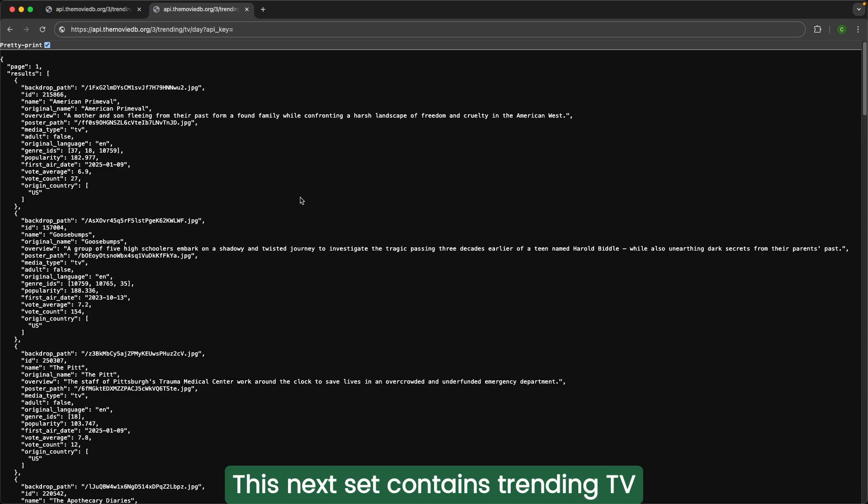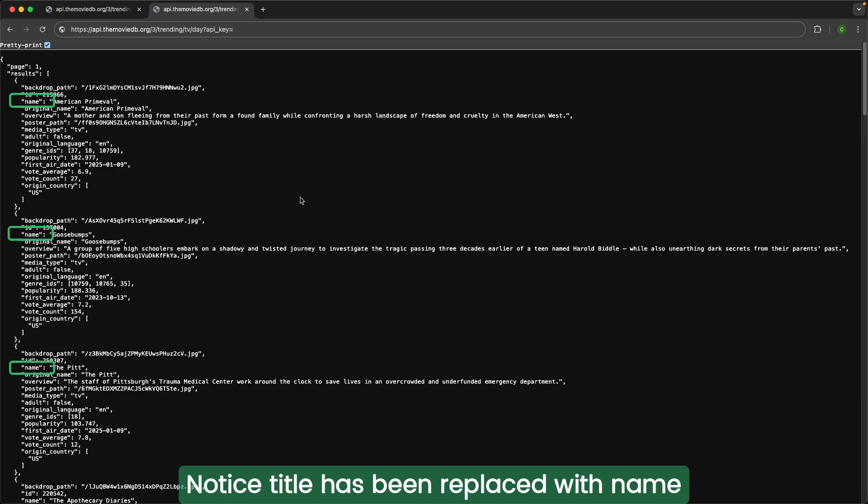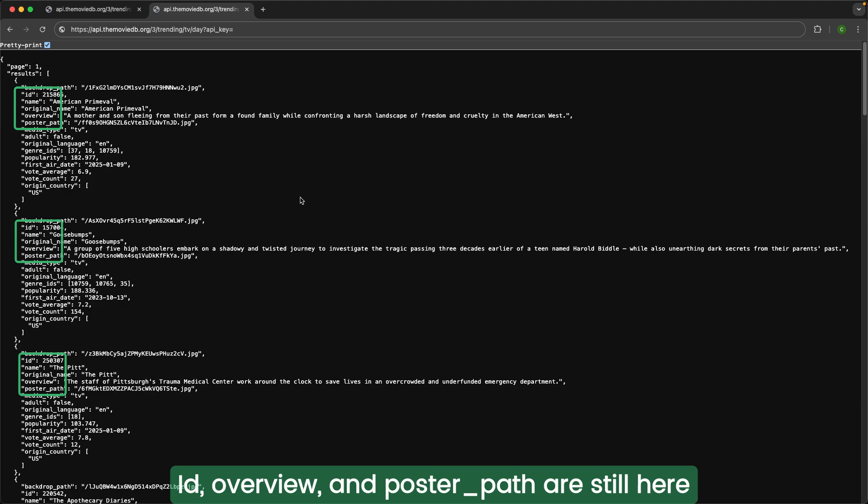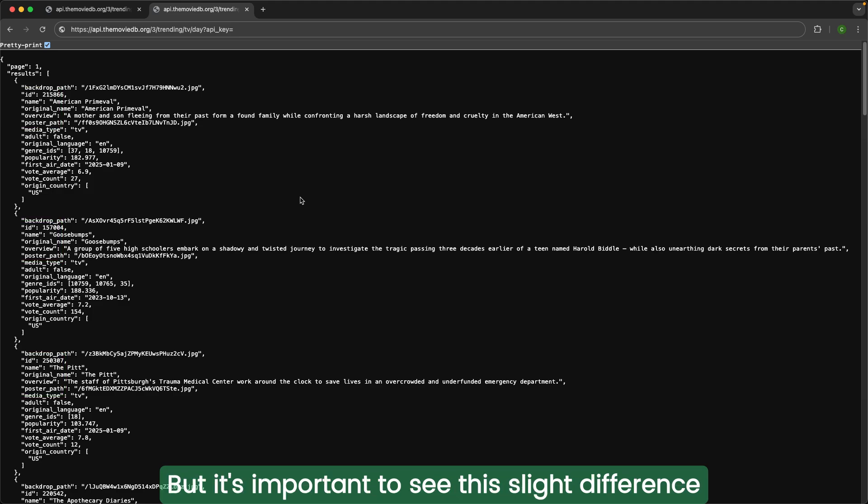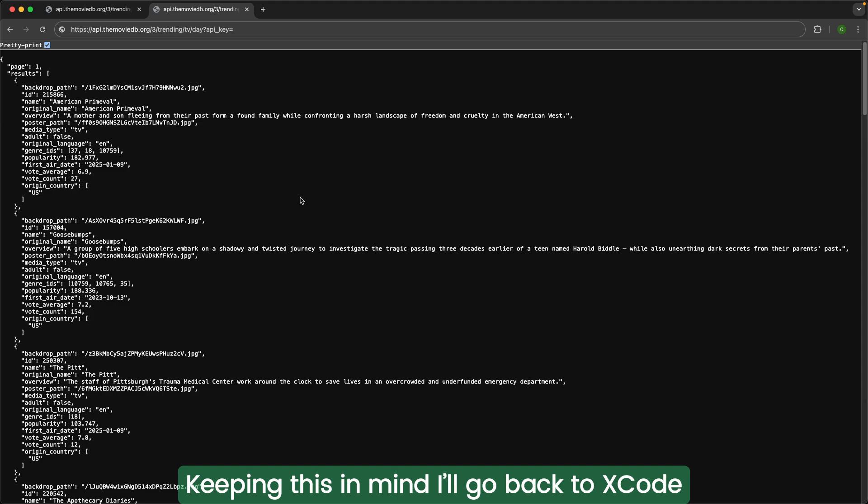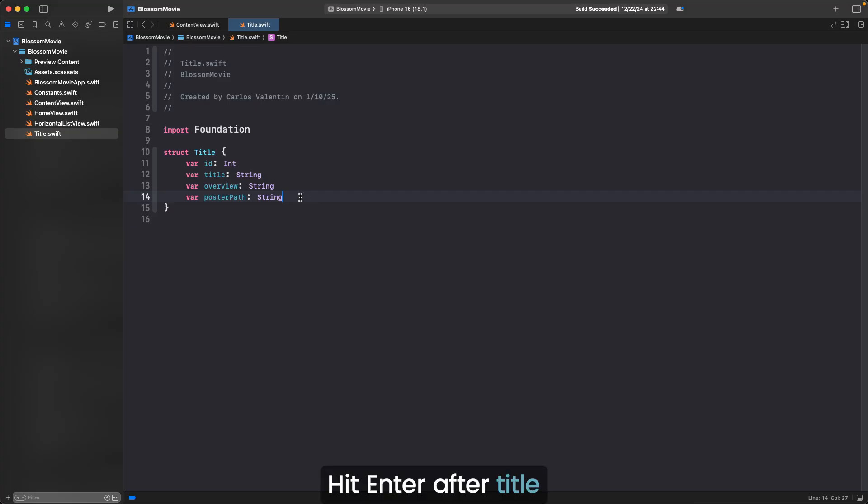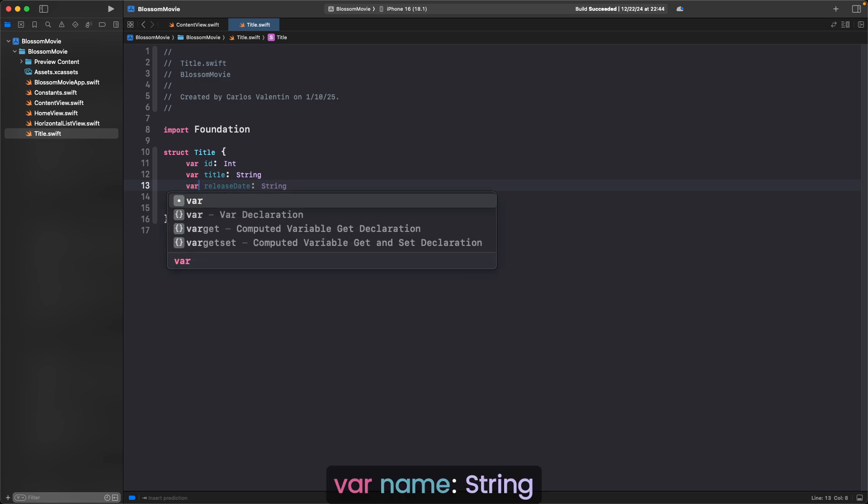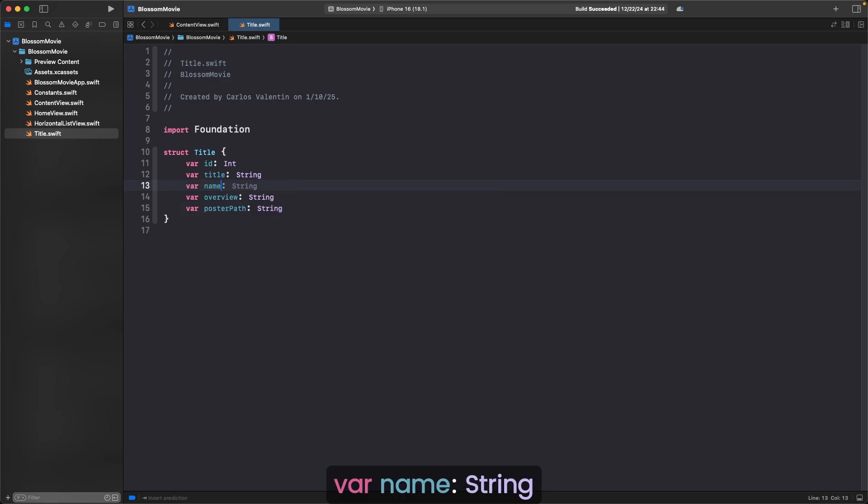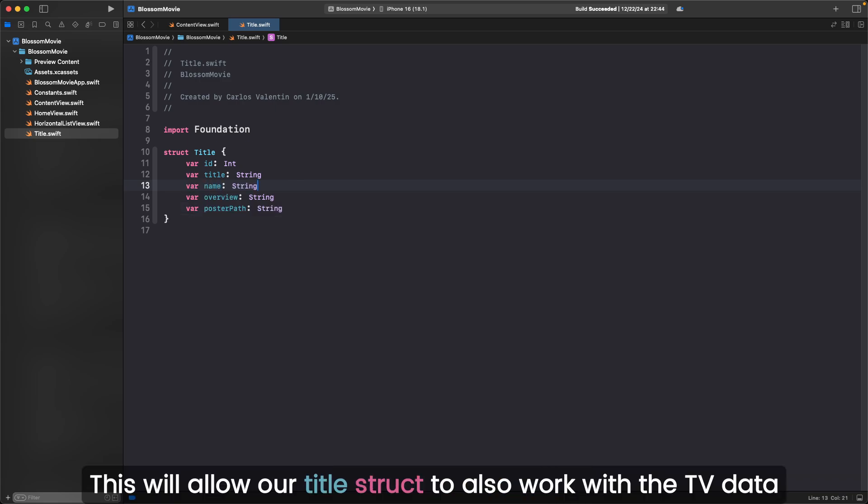I want to show you one more thing with our data. This next set contains trending TV. Notice title has been replaced with name. ID, overview, and poster path are still here, but it's important to see the slight difference. Keeping this in mind, I'll go back to Xcode, hit enter after title, var name colon string. This will allow our title struct to also work with the TV data.